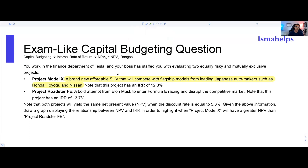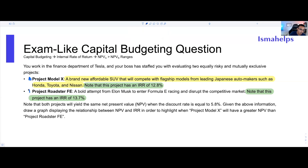What really matters — and I'll highlight it in green — is that Project Model X has an IRR of 12.8%, and Project Roadster has an IRR of 13.7%. We're going to call Project Model X 'Project A' and Project Roadster 'Project B,' just to make it easier to refer to them throughout the question.